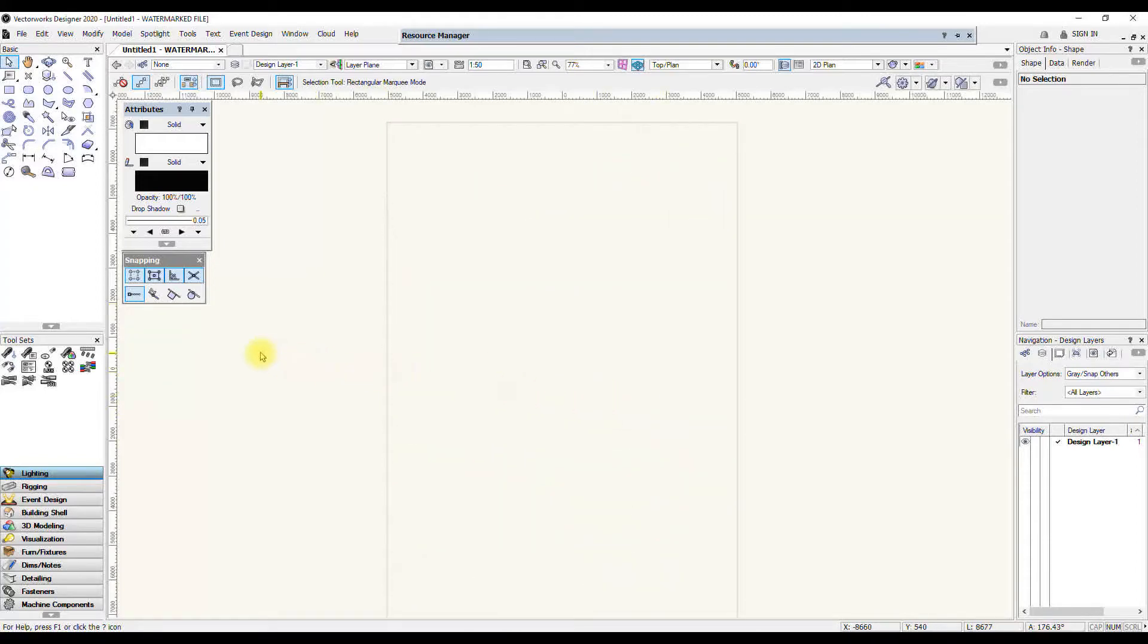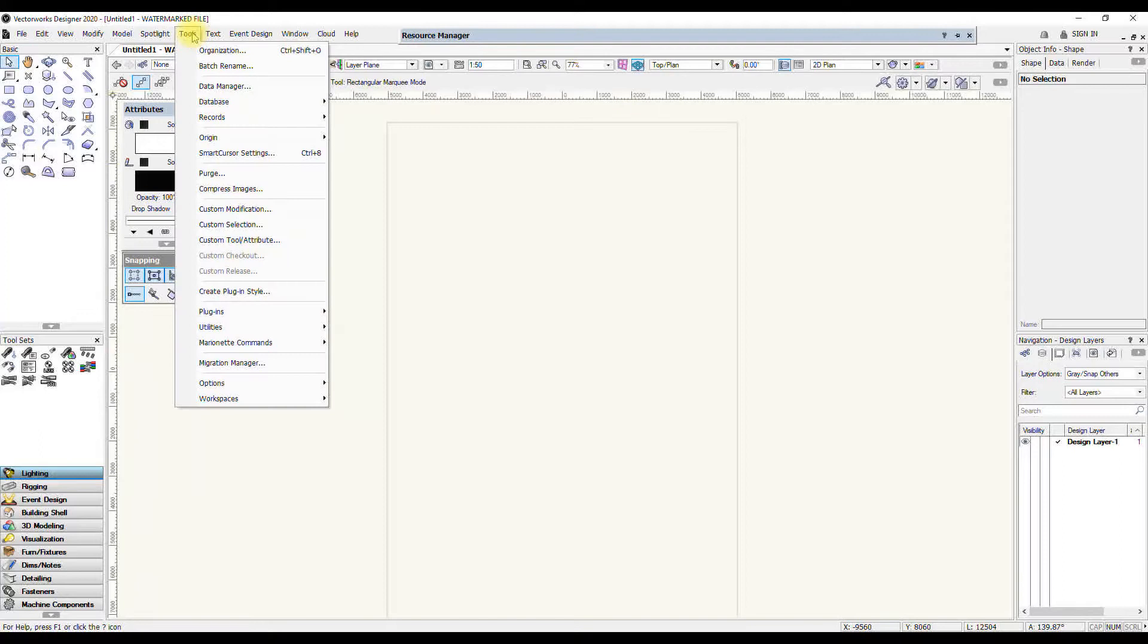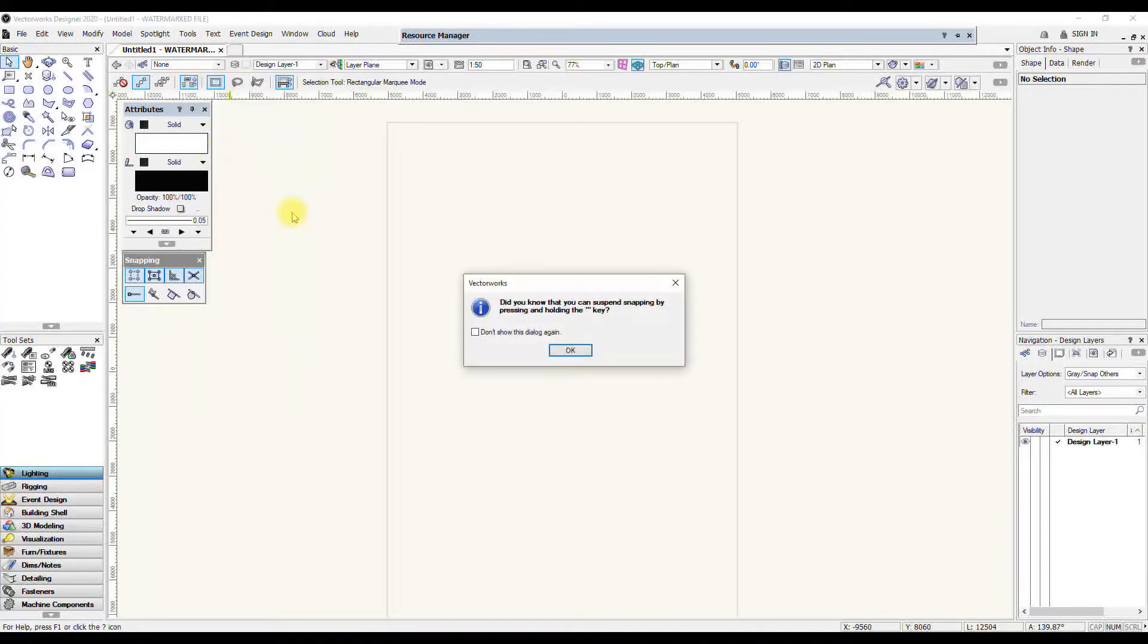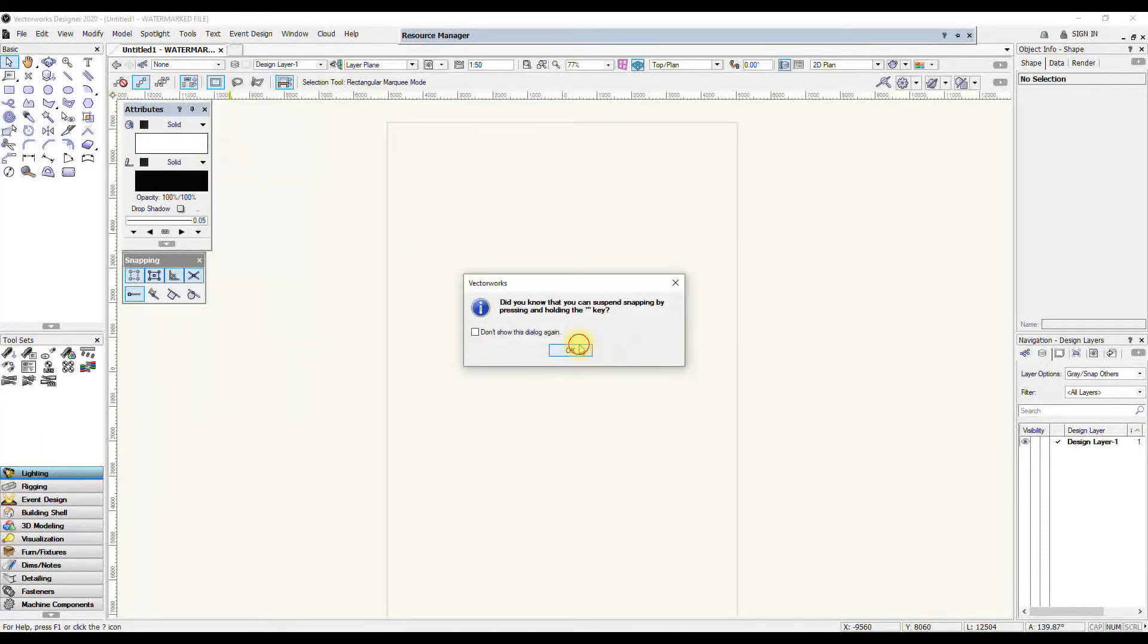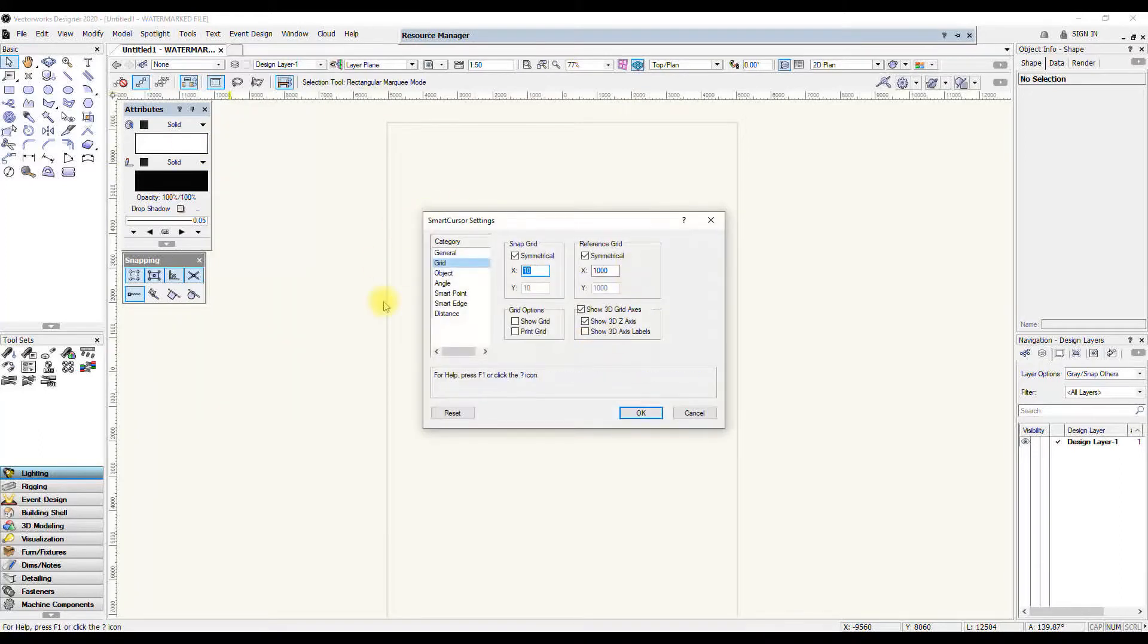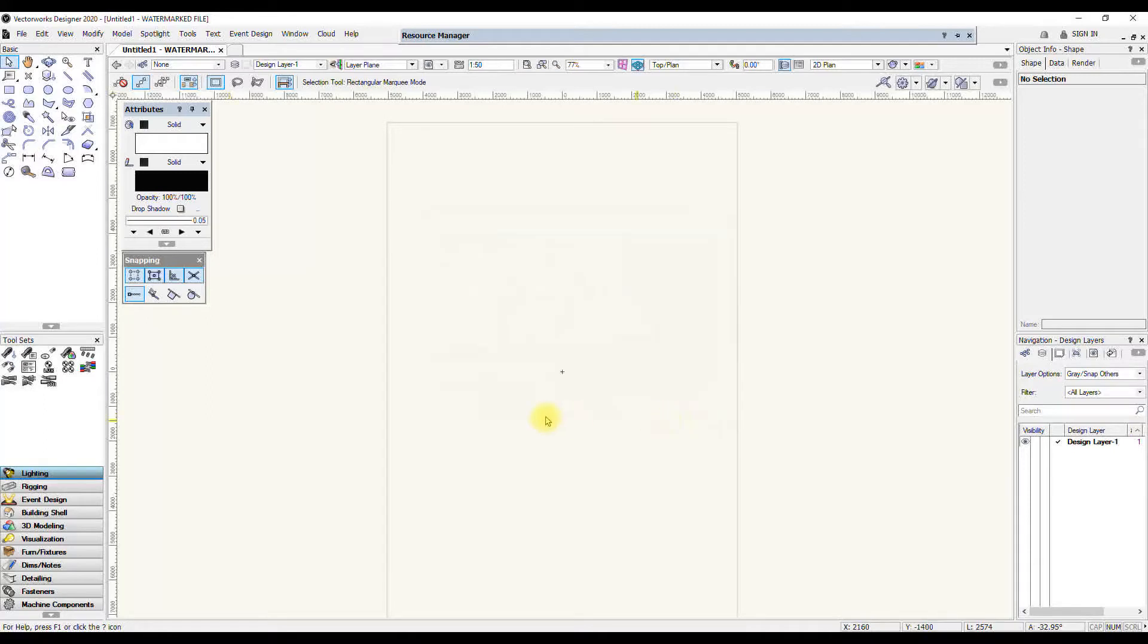In there I've got grid options and I can turn off Show Grid which makes it disappear. Another way of getting to that is by selecting Tools and going to Smart Cursor Settings. I'm just going to turn off snapping to the grid now. When you double click it, it automatically turns that on.